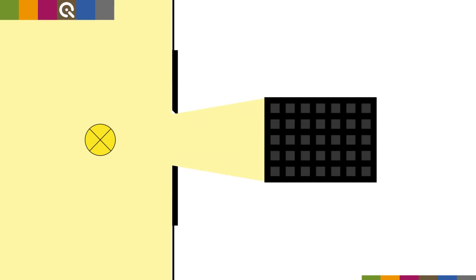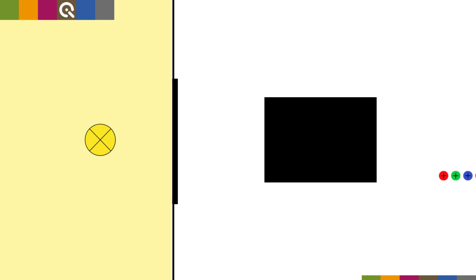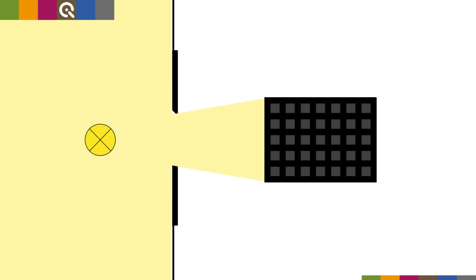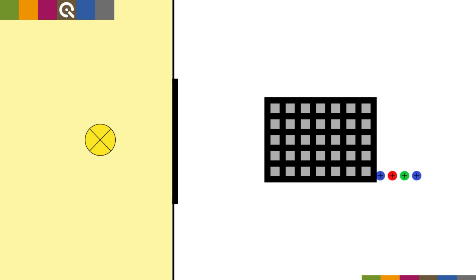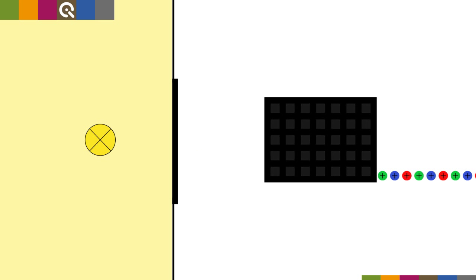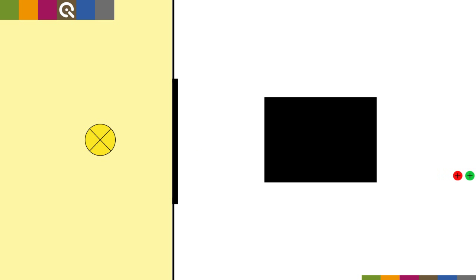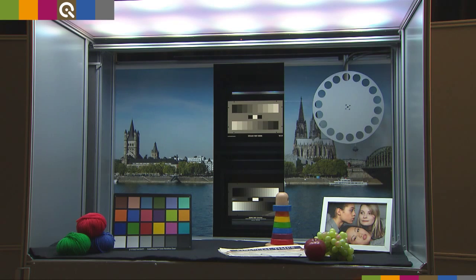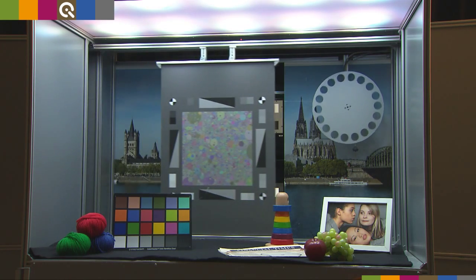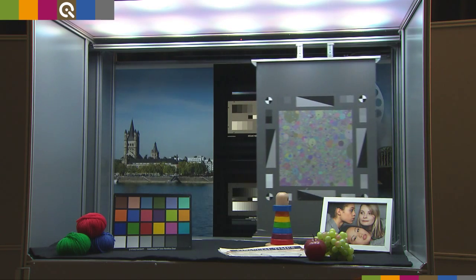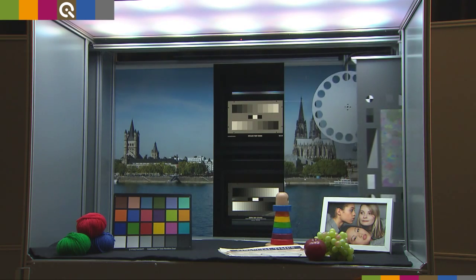The shutter speed defines how long a sensor is illuminated, or in the case of an electronic shutter, the duration after which the charges of the pixel are read out. Because the shutter speed can cause highly visible effects, you should handle it with care.